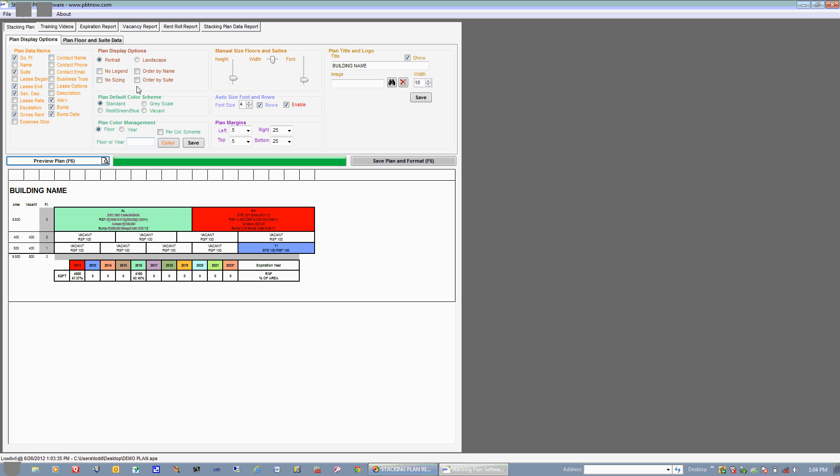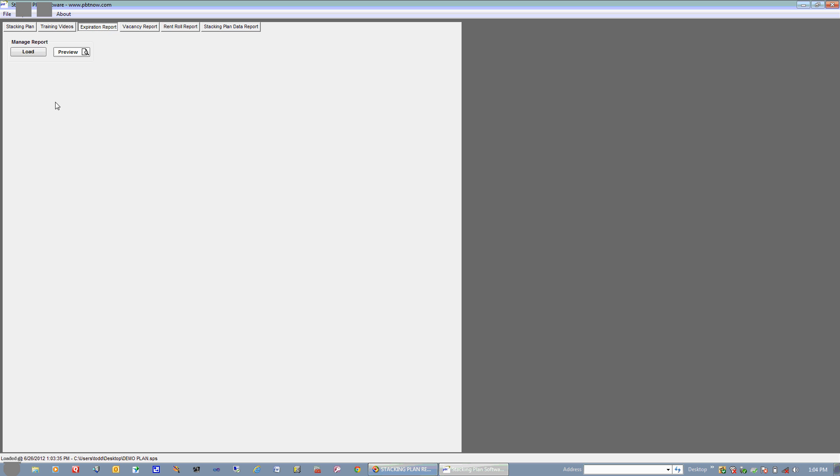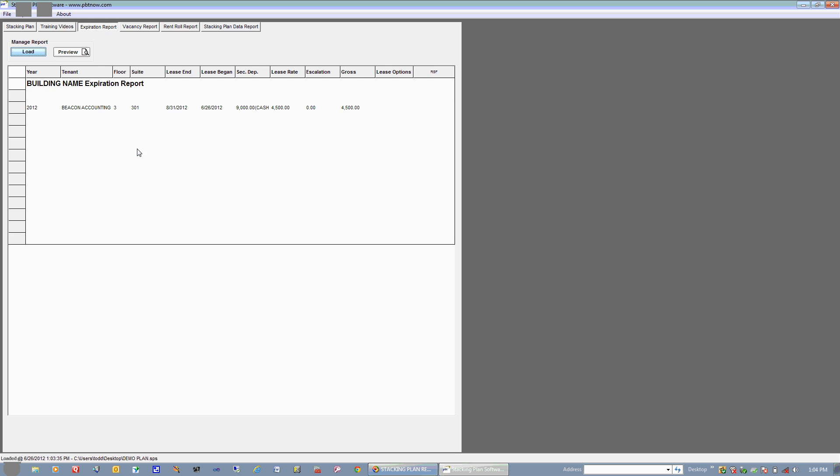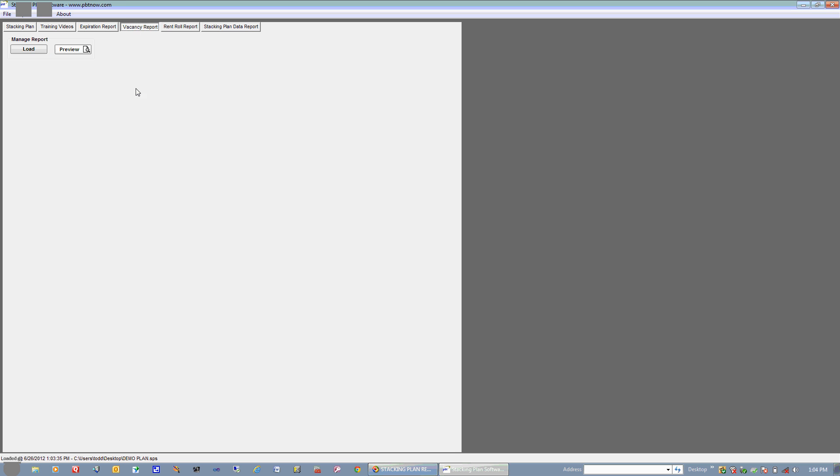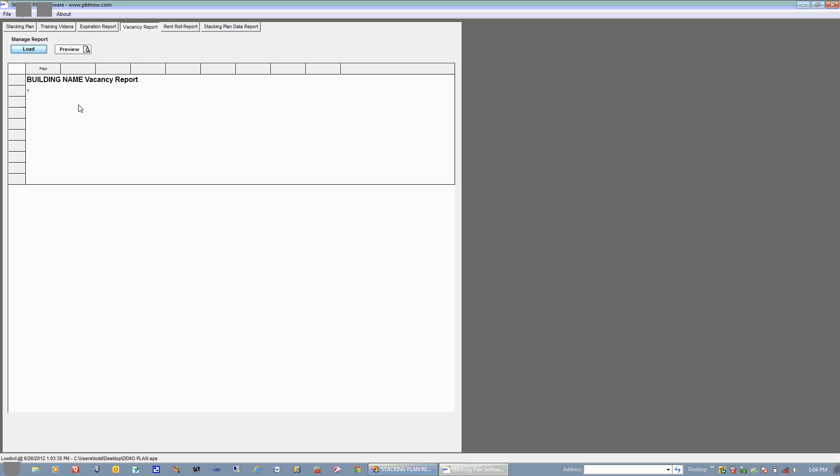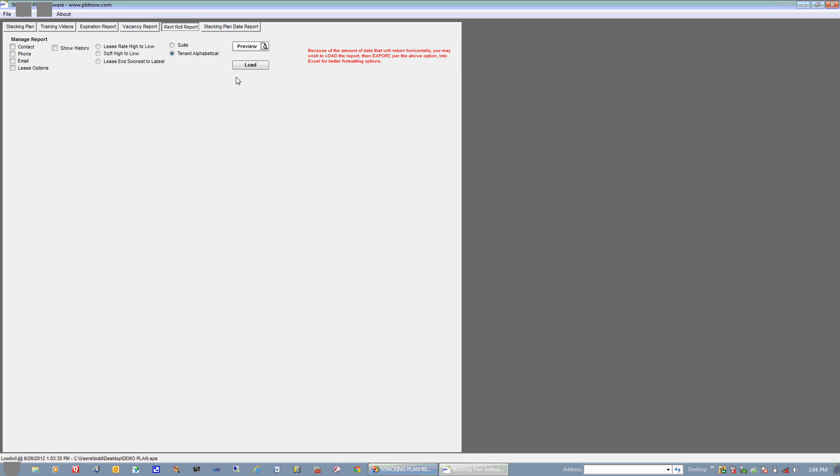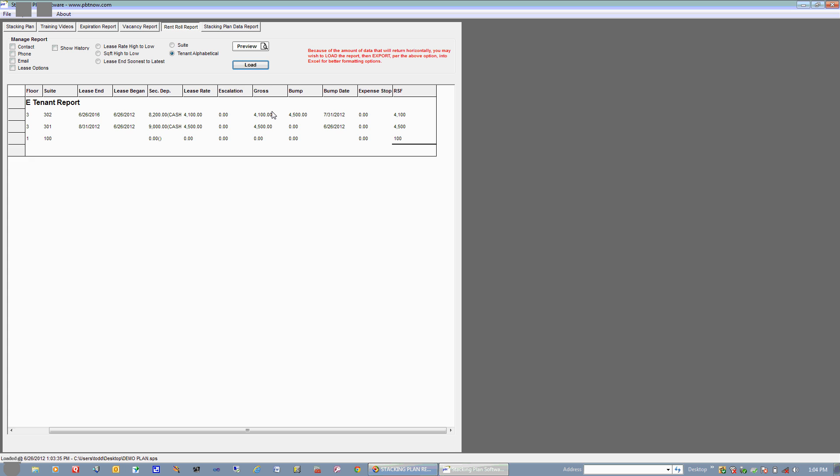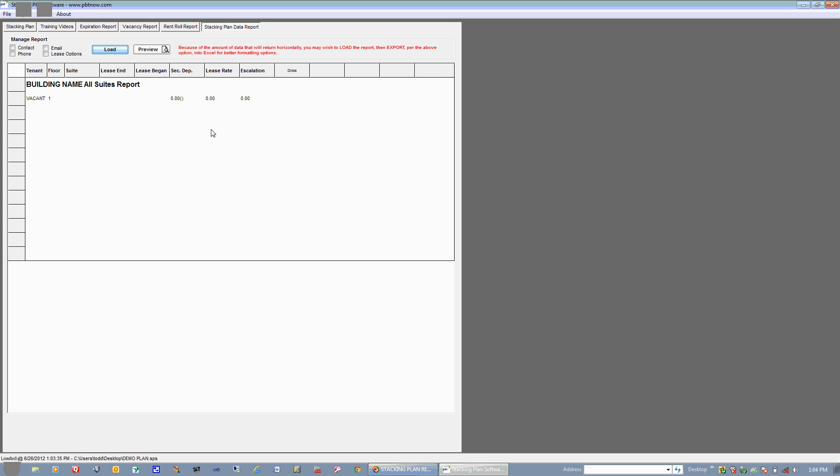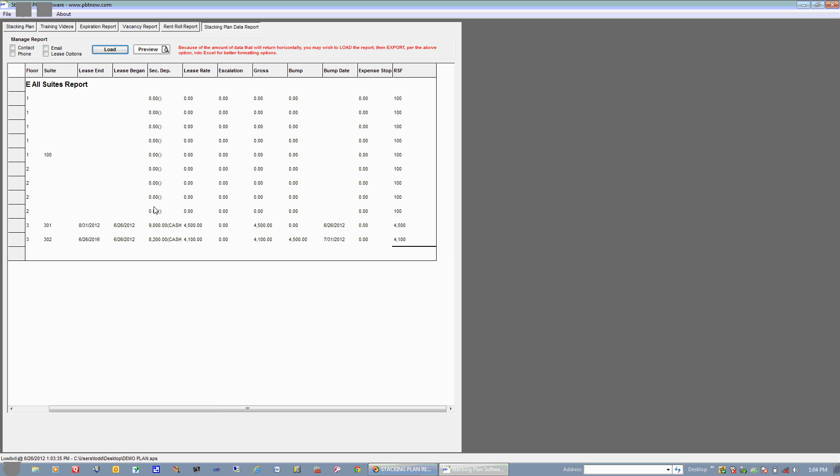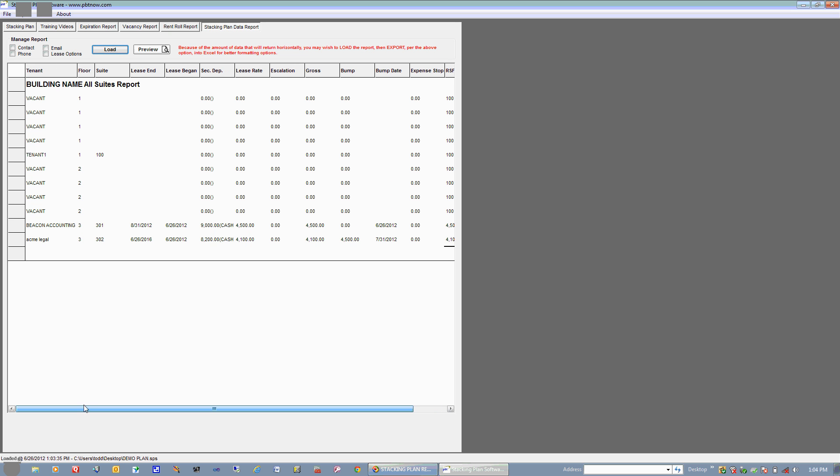I'll go ahead and show some of the reporting. We'll come over to Expiration Report, and this basically just gives a listing of expiration data per tenant. You've got your Vacancy Report, which basically shows all of your vacant tenants or suites. You've got your Rent Roll Report, which has a few options here. You hit Load. And you've got your Stacking Plan Data Report. We'll go ahead and hit Load, which is basically all of the data that is on the Stacking Plan, but it's in this format here.